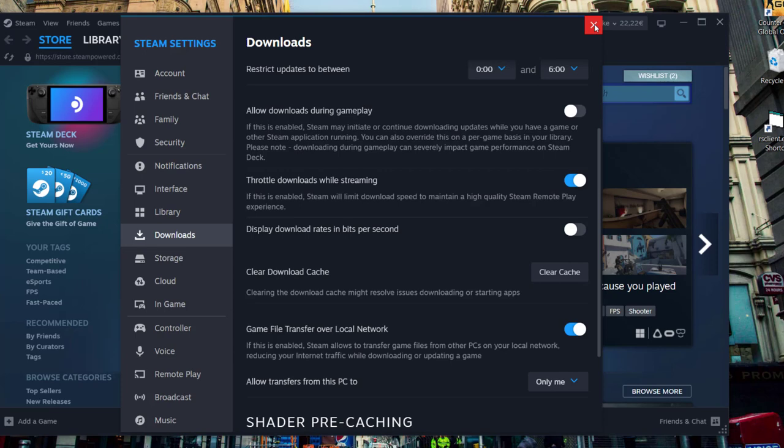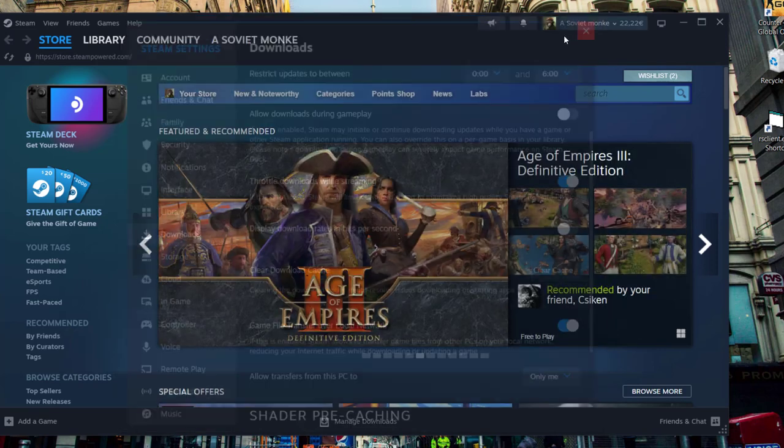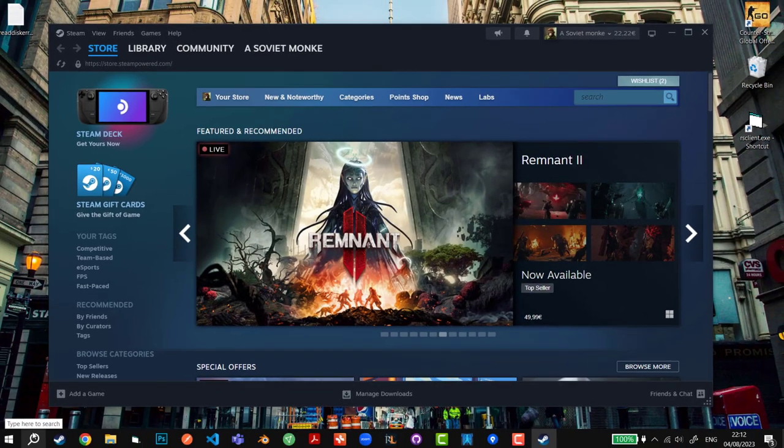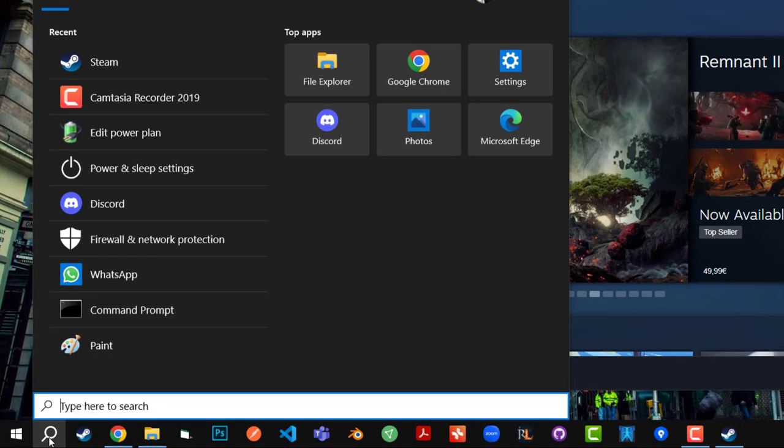It's usually the first or the second fix that's going to fix the issue, but I have two more fixes for you guys. The first fix is, especially if you have a laptop, you can search in the Windows search bar for power option.